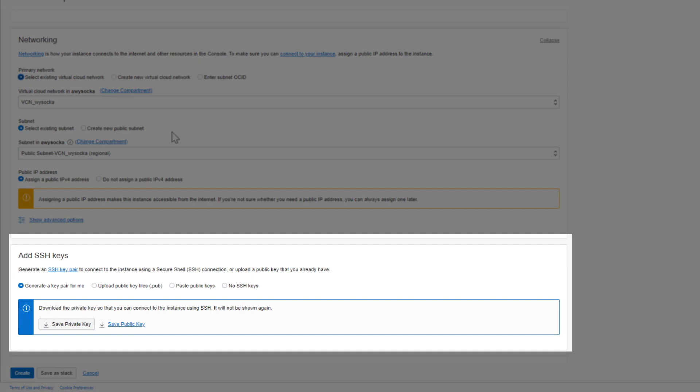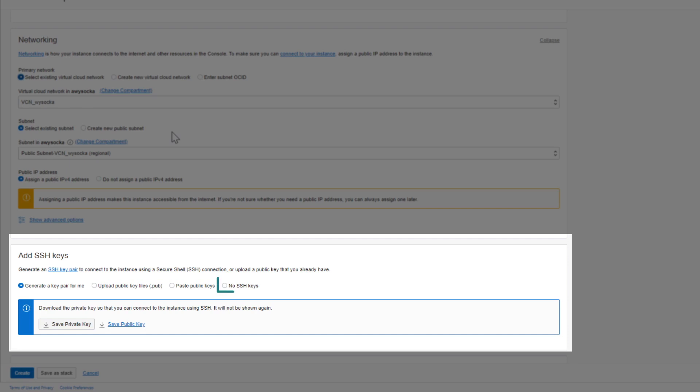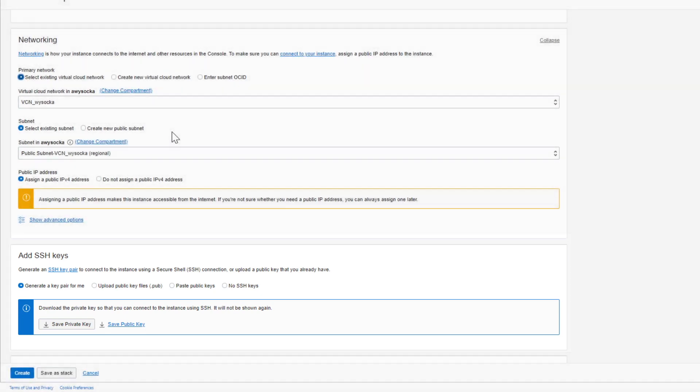The next step is SSH key generation. You can have Oracle generate the key pair for you, use your own keys, or ignore this step and create keys later on. The rule is, we recommend Oracle-generated SSH keys if you want to use Linux Terminal or Windows PowerShell, and generate them via PuTTYgen if you want to bring your own keys. Just remember that they have to be in RSA format. For this exercise, I am generating both public and private key, and saving them on my computer.